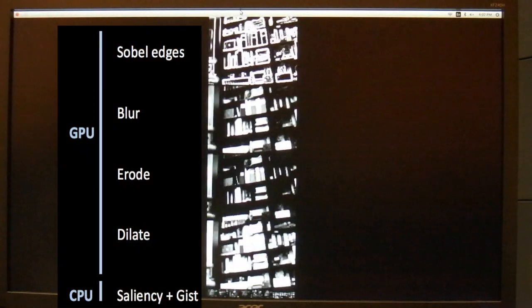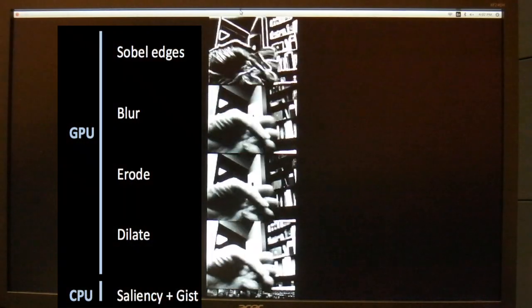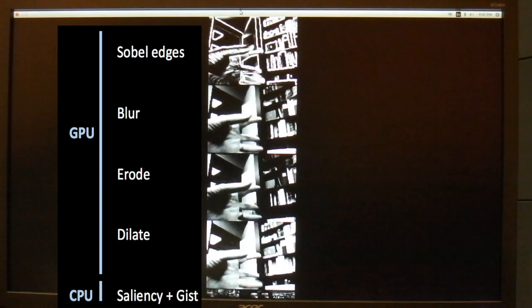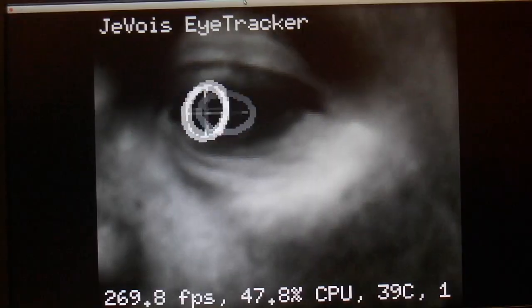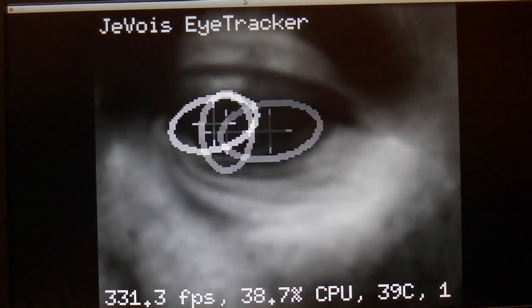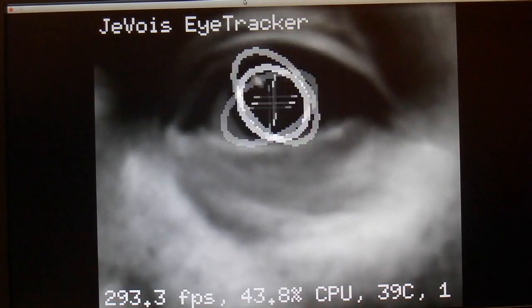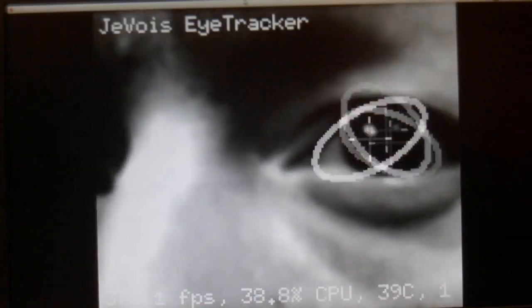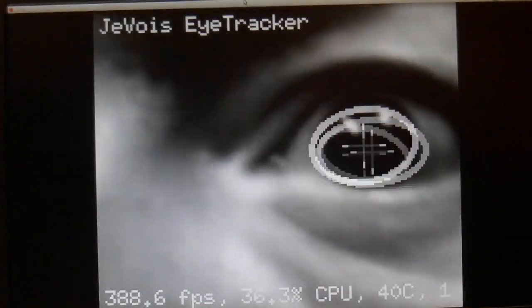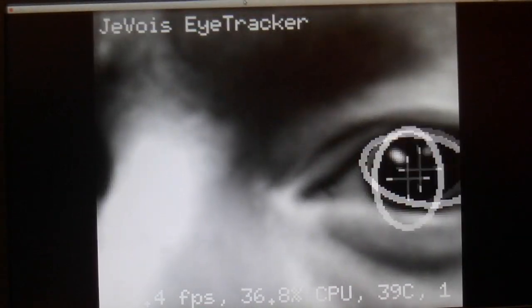Here we run four image filters on the camera's small GPU while also computing attention on the CPU. And finally, here is a demo of eye tracking which is using image capture at 120 frames per second.